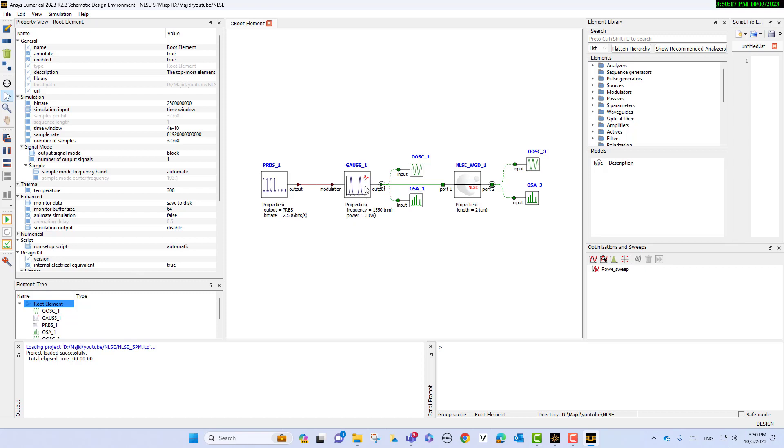With the frequency of 1550 nanometers and the power of, we can change this power. We have an oscilloscope and spectrum analyzer for the time and frequency domain monitoring.